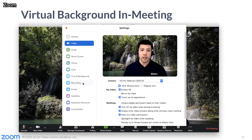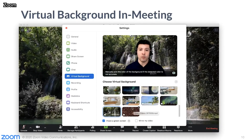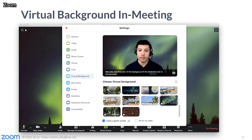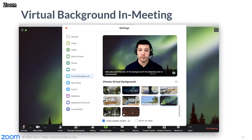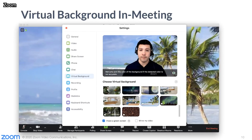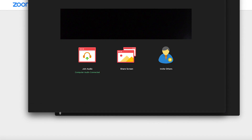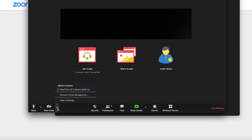Simply go to Settings and click Virtual Background. This will ask you to download a virtual background package, giving you access to different background screens or the ability to add your own image or video.